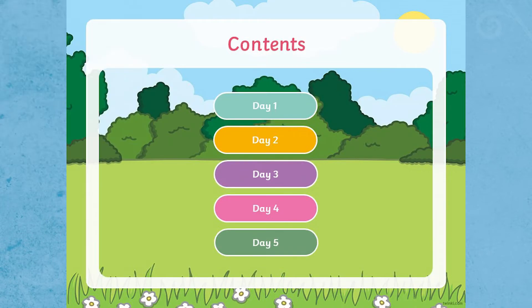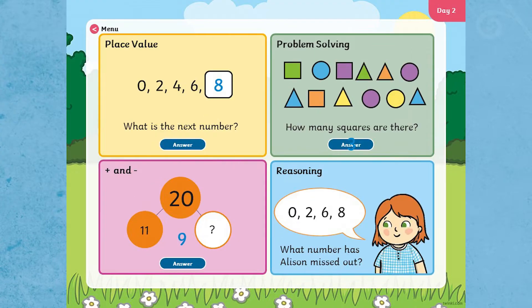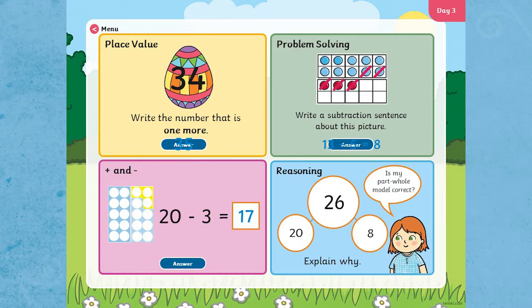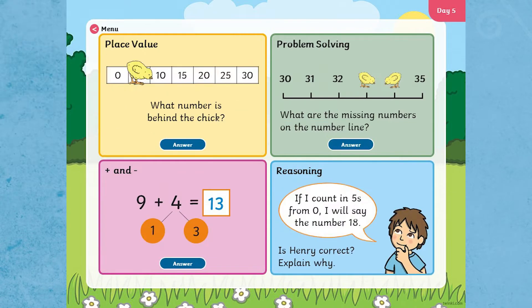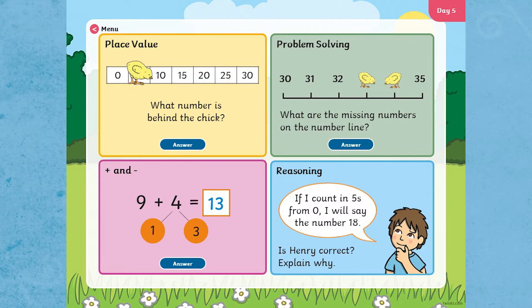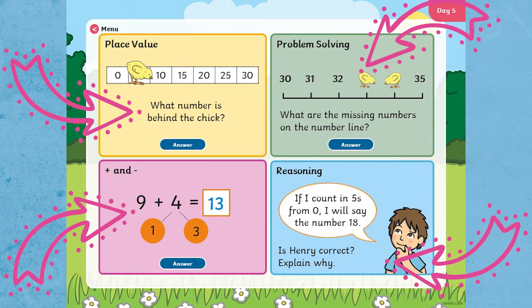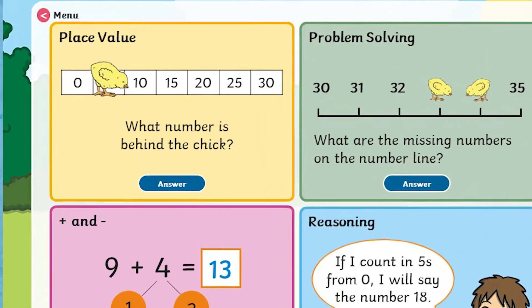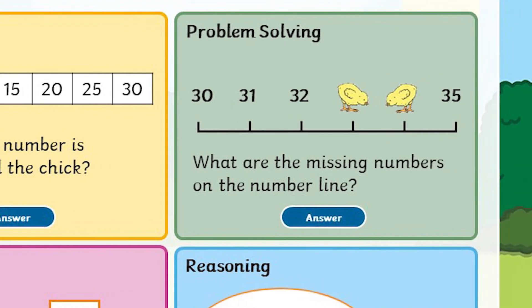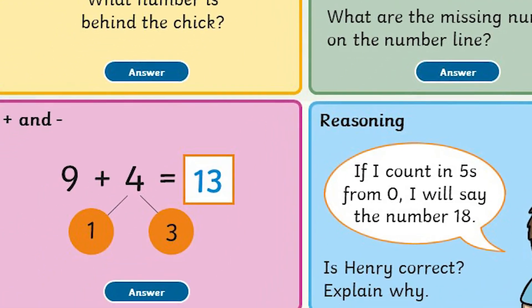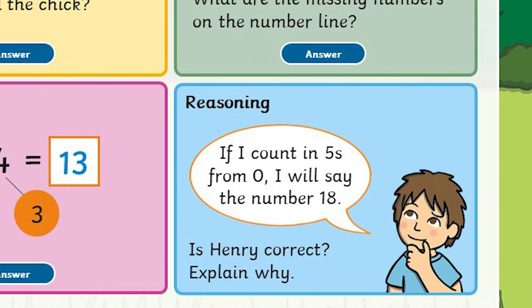Each download has a themed interactive PowerPoint with one slide for each day of the week. Each slide has four activities to complete: one on place value, one on problem solving, one on addition or subtraction, and one on reasoning.